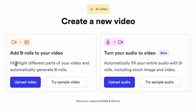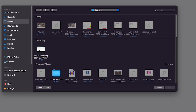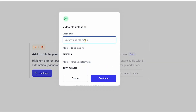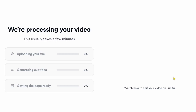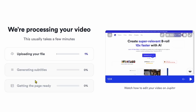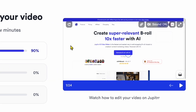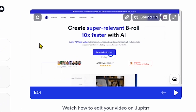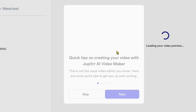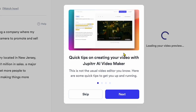Let's suppose I upload my raw video — you can see that I am uploading my raw video. Once you upload your video, it says 'We're processing your video.' On the right side, there's a video titled 'Watch how to edit your video on Jupyter for better understanding.' Now that our video is uploaded,